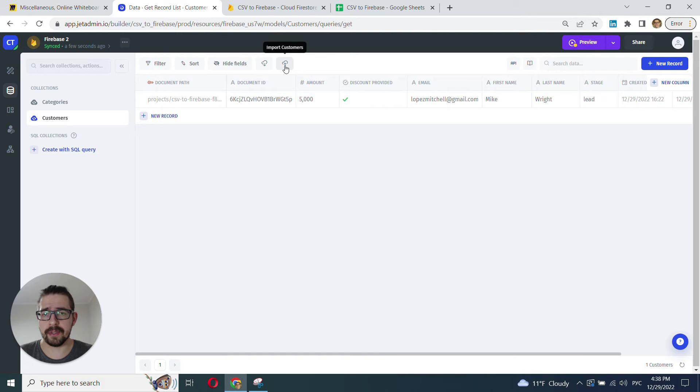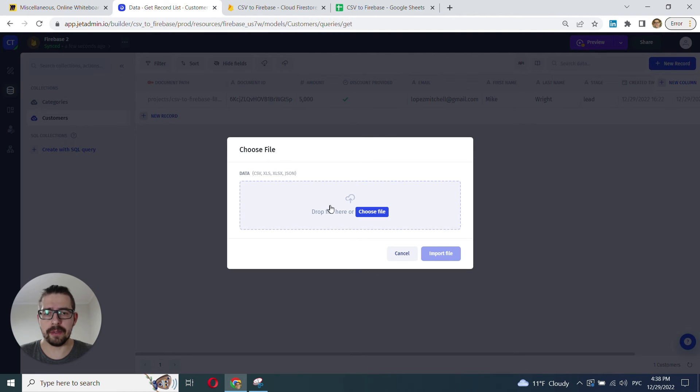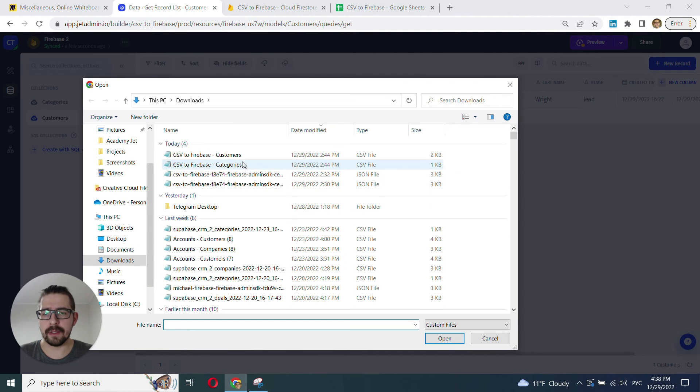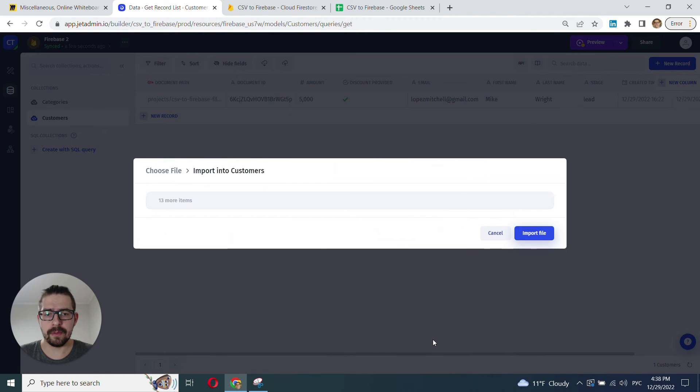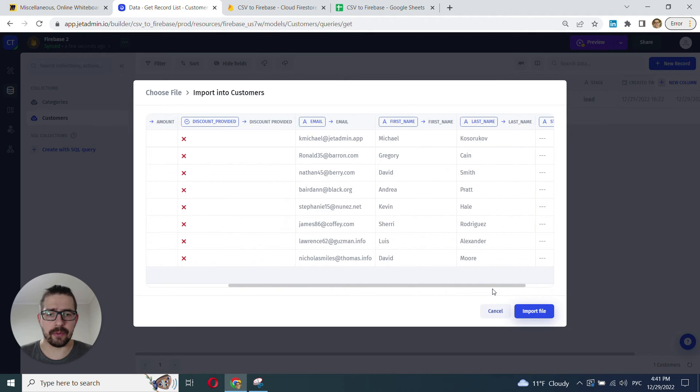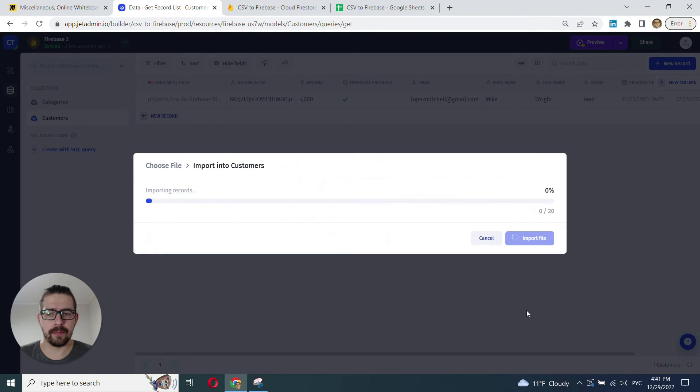Now, we select the customers collection. And pretty much here, follow the same steps. We click the import button and choose our file. It's customers. Here, we check that our mapping is correct. And we click import file.